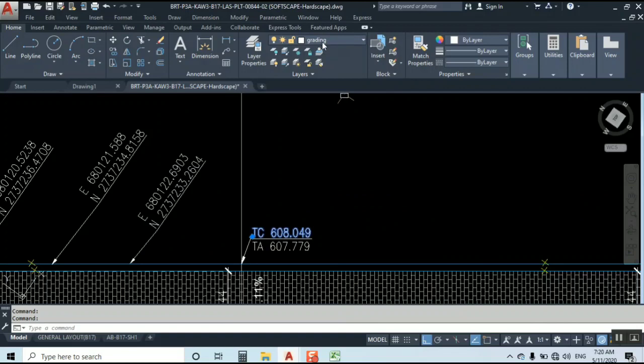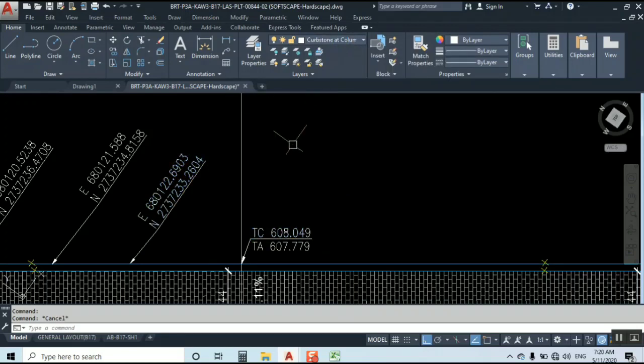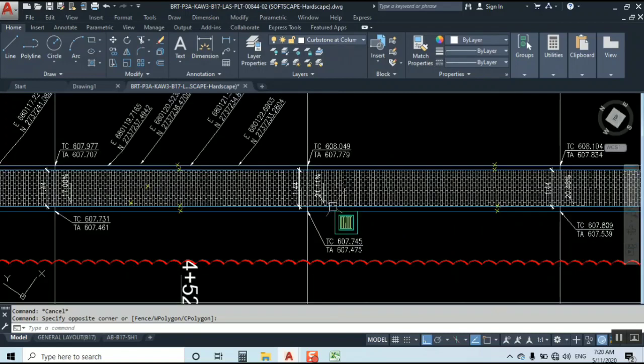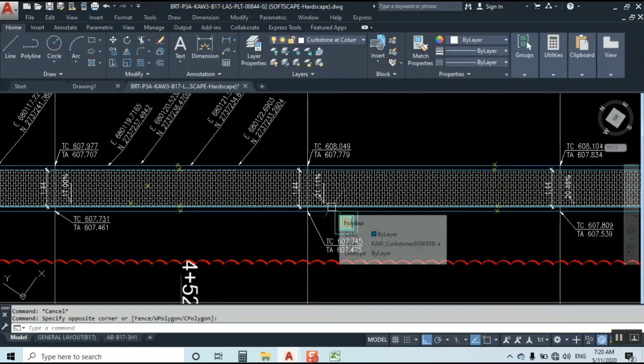Let's see the name of layer, it's grading. Make sure, yeah it's grading. Coordinates are Curb Stone column what we read before.